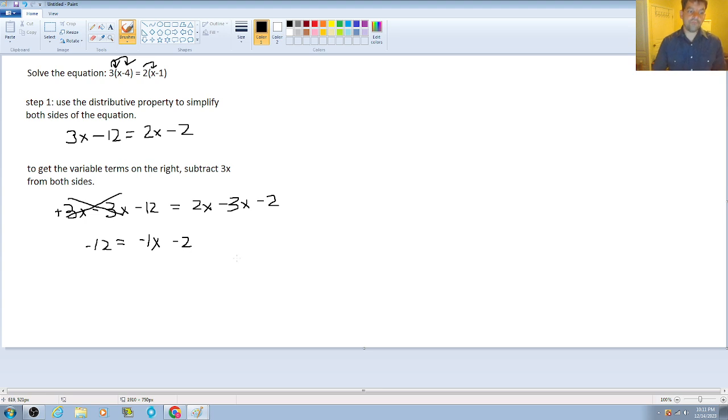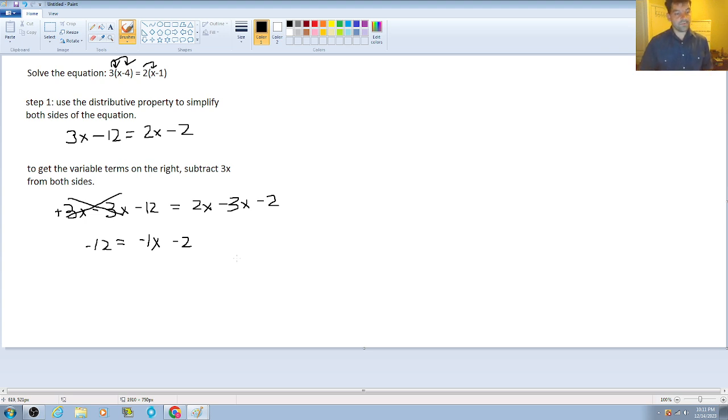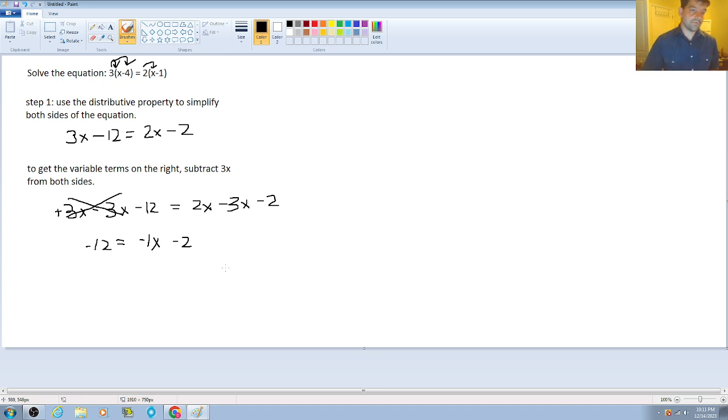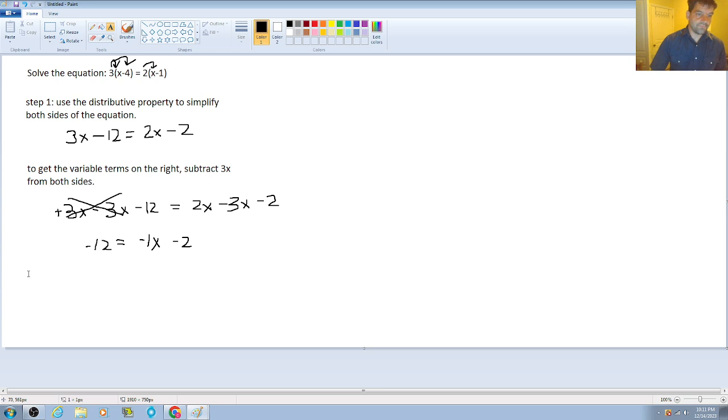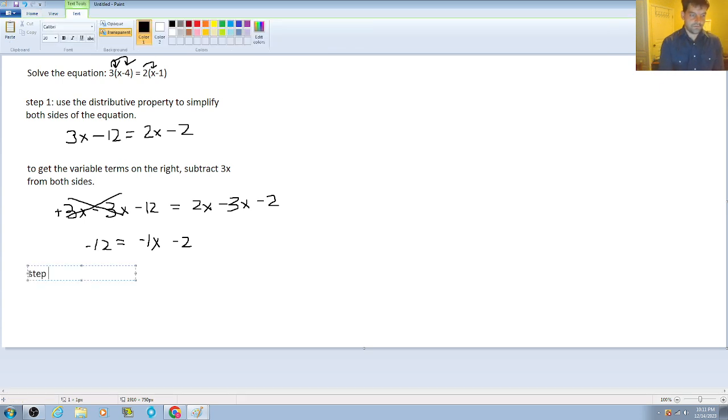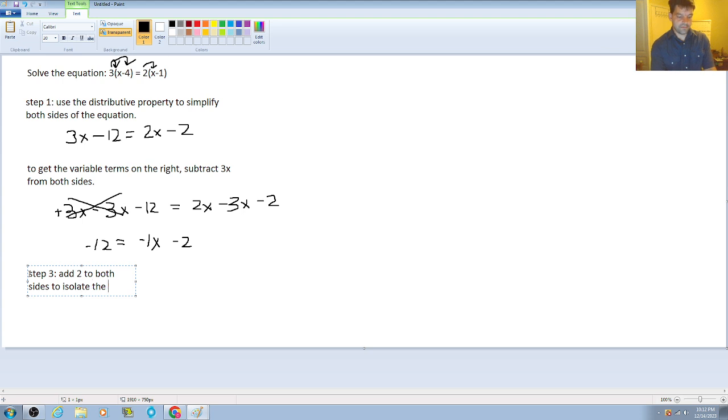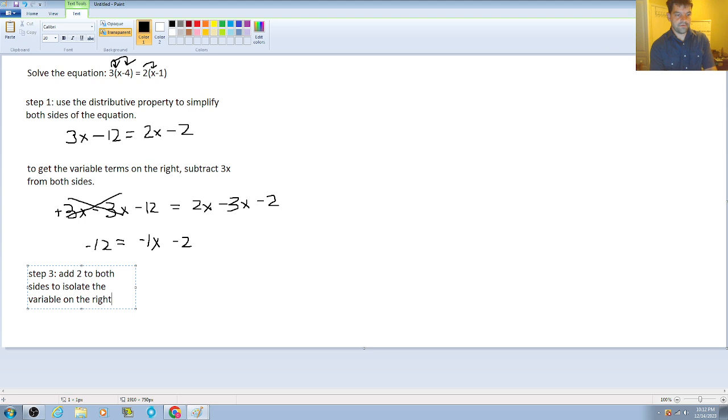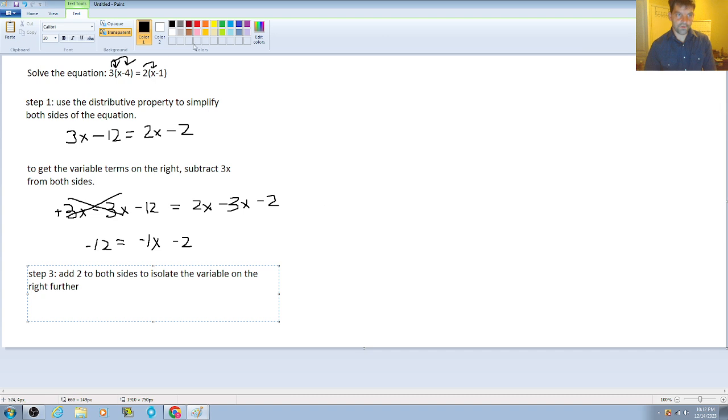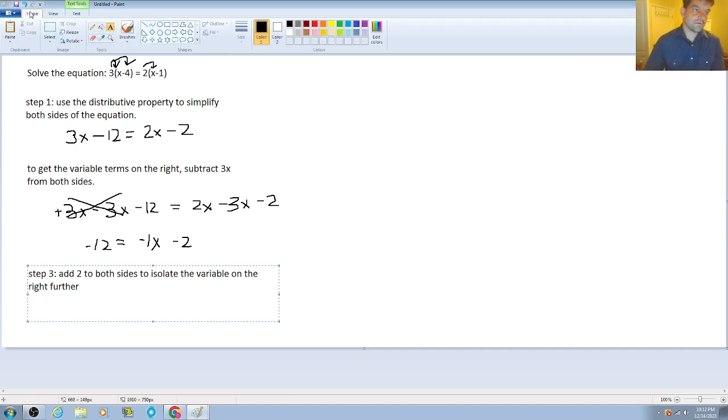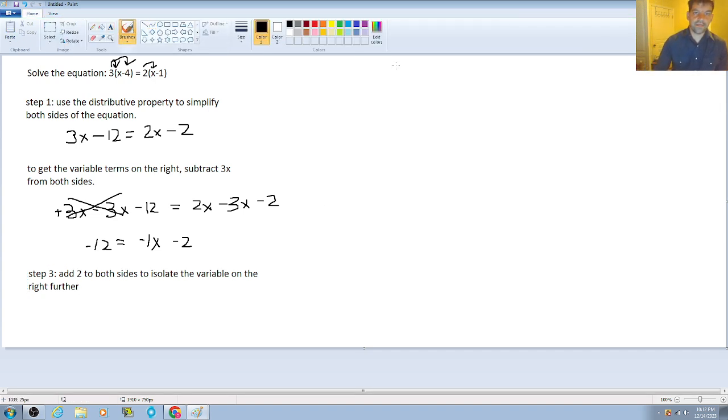So now what we're going to do is, now that we have decided and confirmed that we're going to keep the variable on the right, we're just going to simplify and get all the constants and like terms on the left. So step number 3 is going to be add 2 to both sides to isolate the variable on the right further.